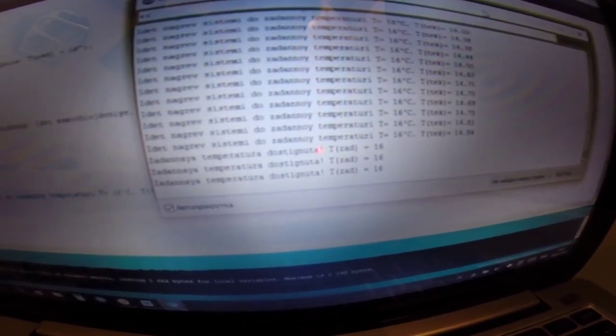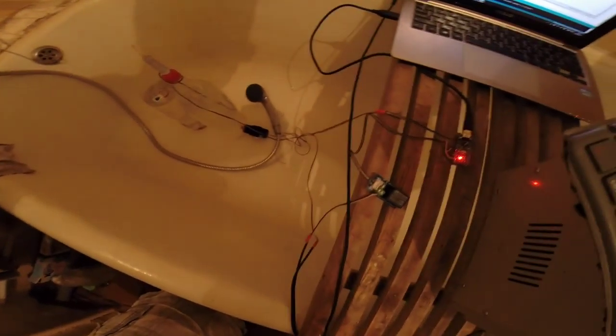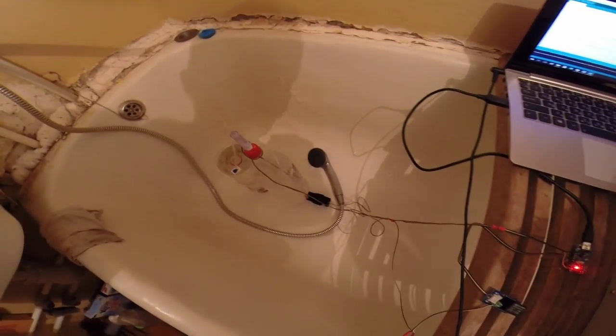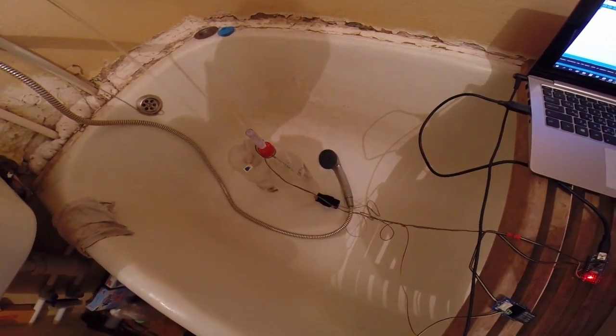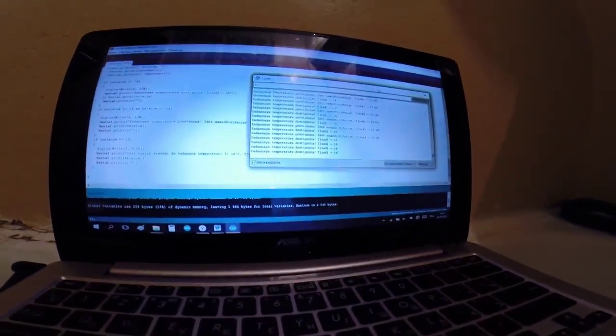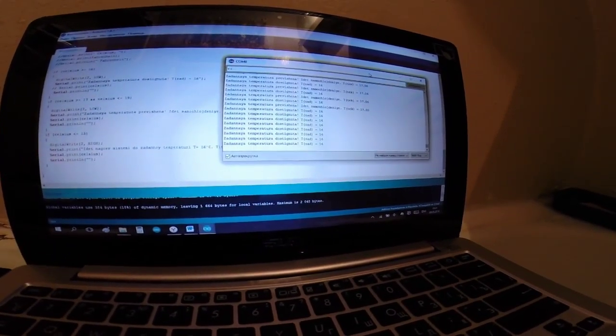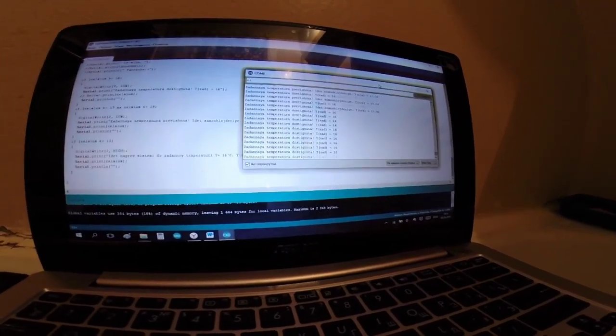Снова мы получаем температуру около 16 градусов, и наше реле опять выключилось. Опять включаем систему охлаждения — подаем холодную воду на наш теплообменник и наблюдаем. Реле выключено, потому что температура удерживается 16 градусов, а температура теплообменника потихоньку начинает у нас уменьшаться.